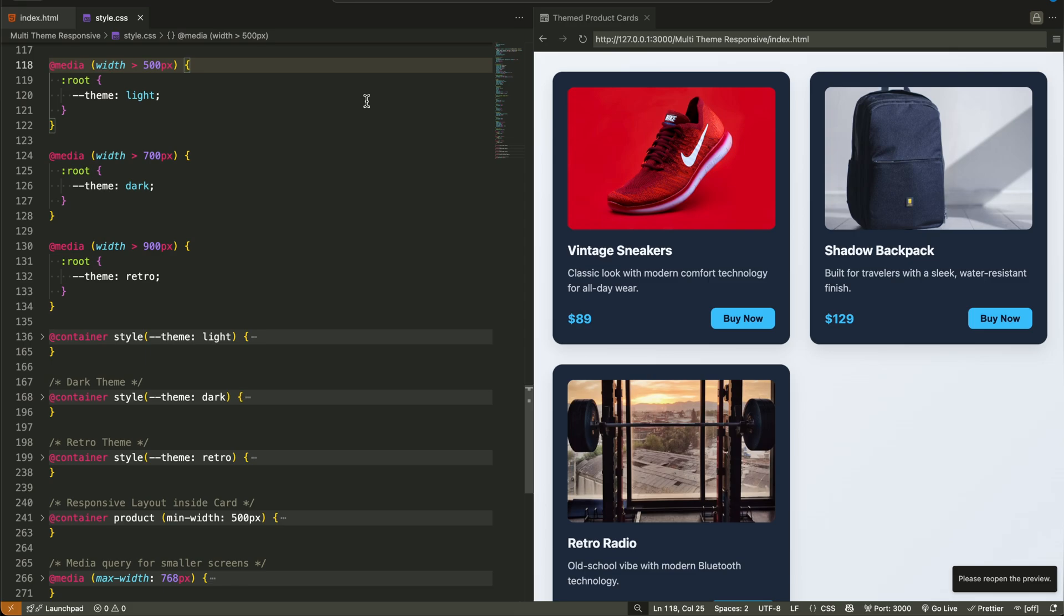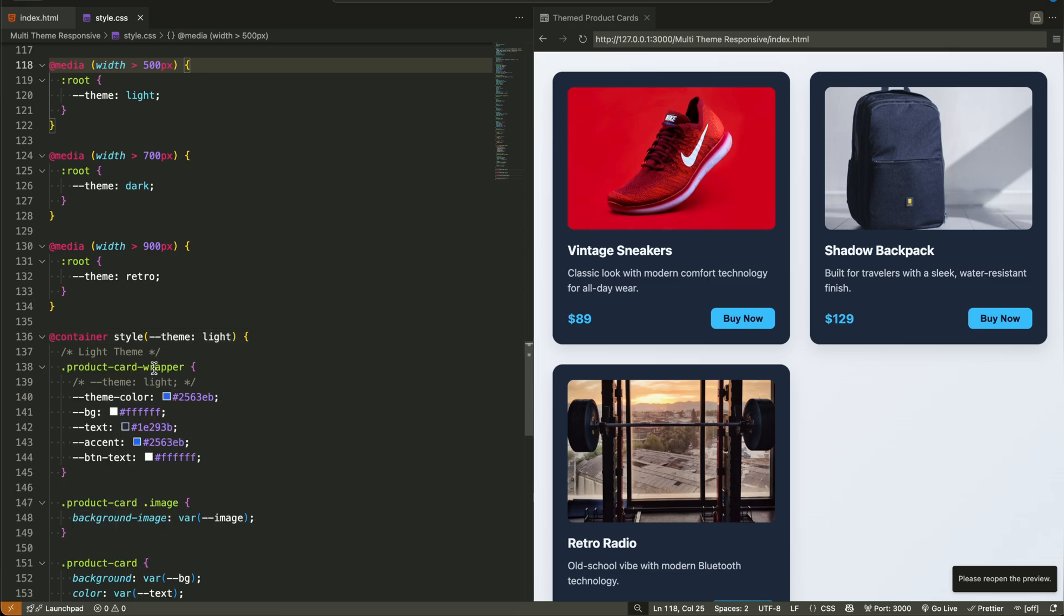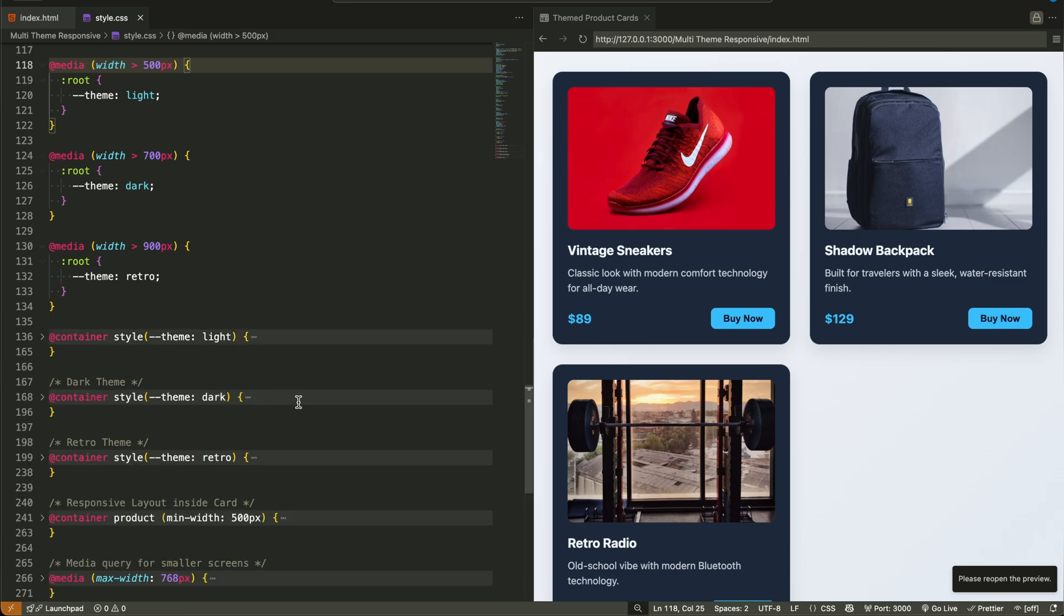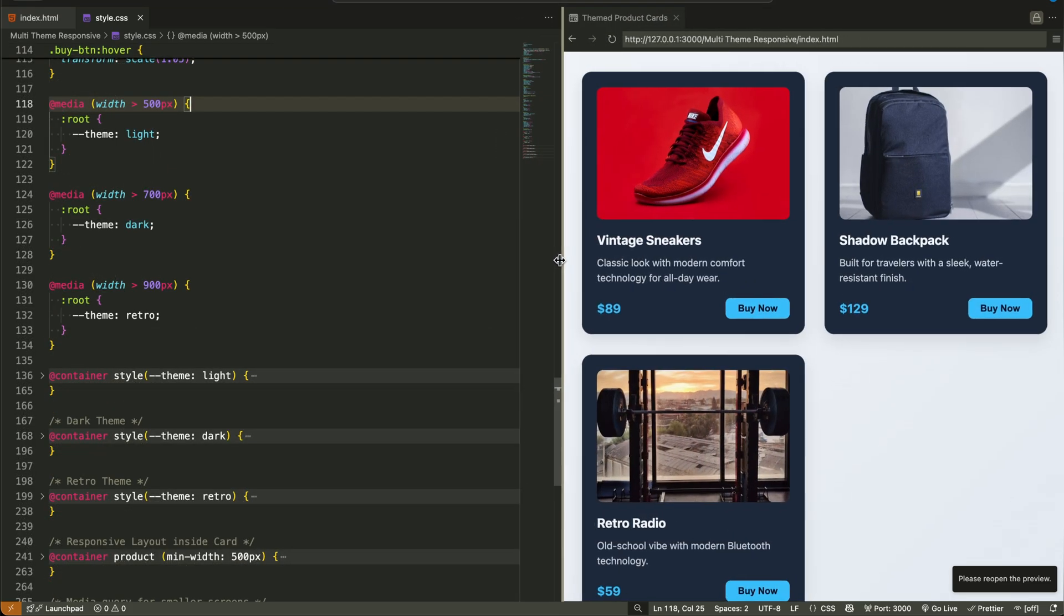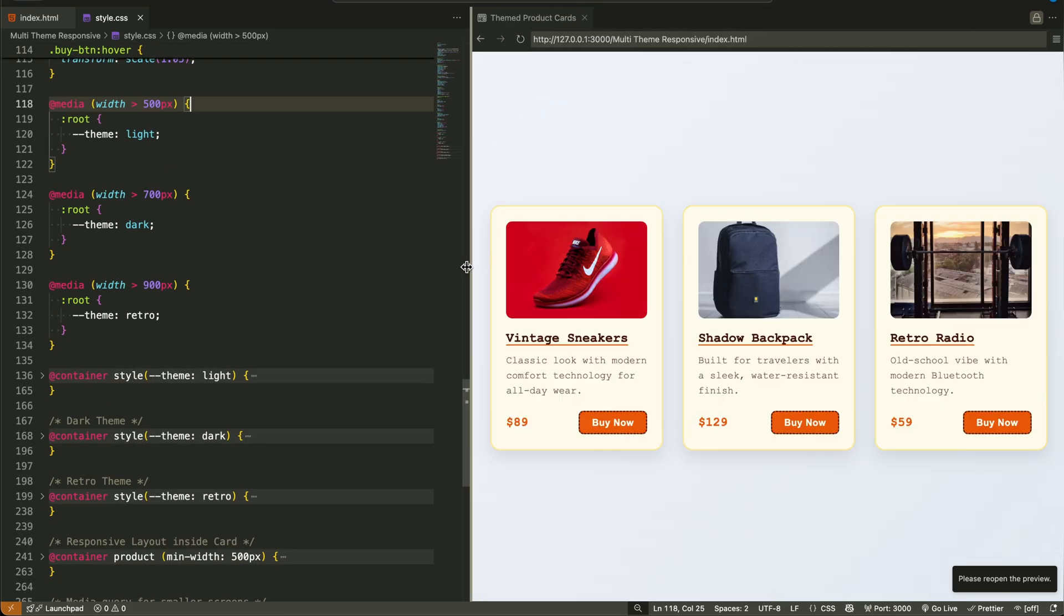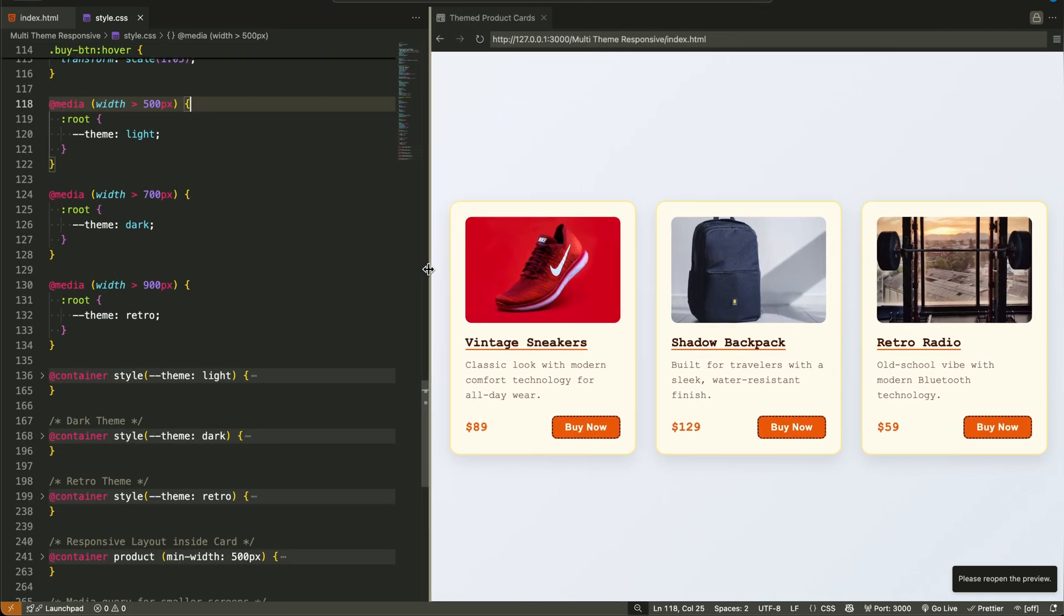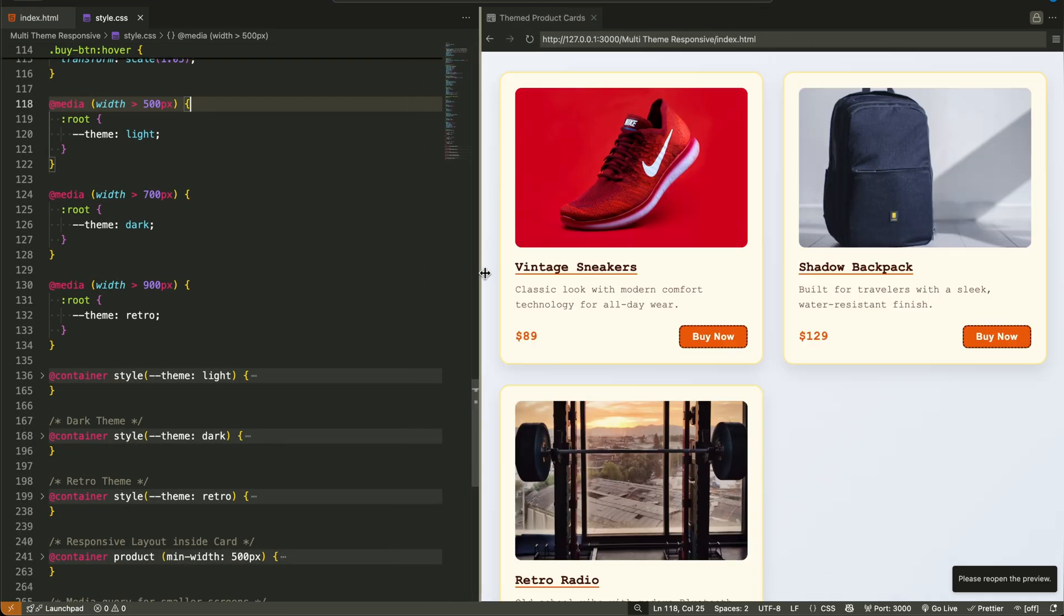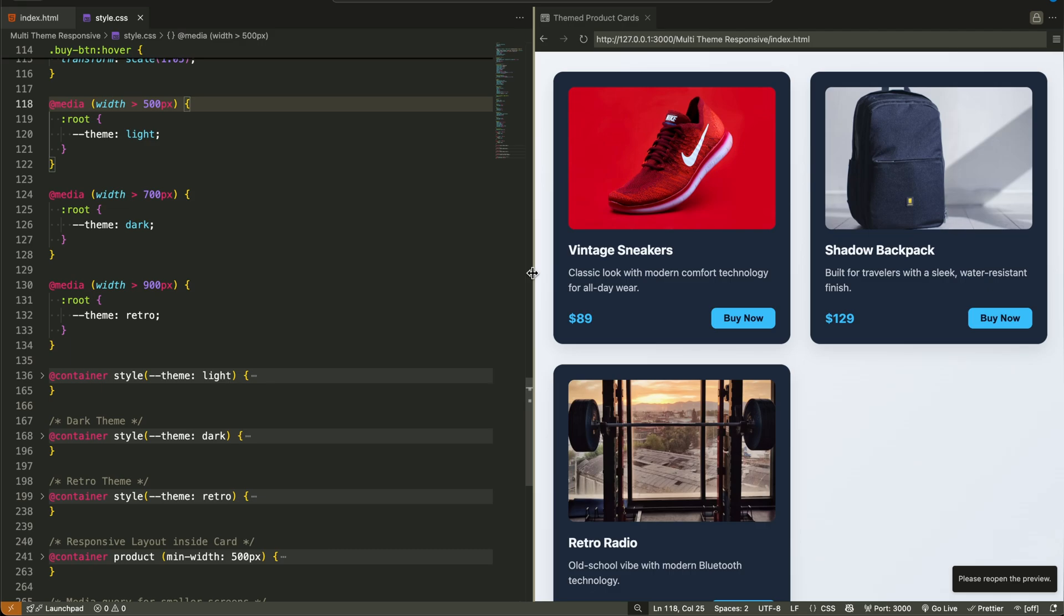hey, is the theme light? Okay, I'll use white backgrounds and blue accents. Is it dark? Let's switch to charcoal backgrounds and cyan highlights. Retro? I'll go yellow and orange with a typewriter font. That's the real power of separating logic from design.